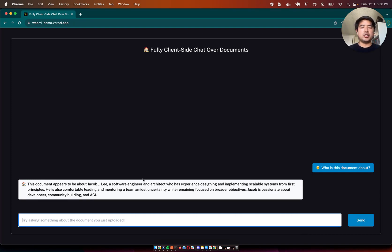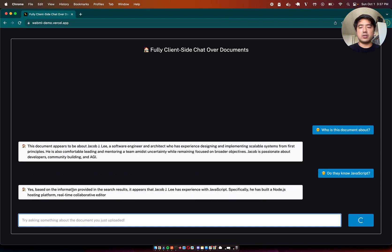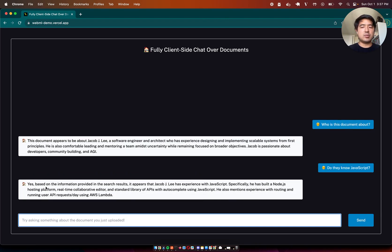And I can ask a follow-up question, such as, 'Do they know JavaScript?' And it'll rephrase that question free of references into a standalone question, which should successfully get good results from the vector store. And it responds: 'Yes, based on the information provided in the search results, it appears that Jacob J. Lee has experience with JavaScript.' And it goes into a bit about my experience there. Pretty cool — effectively chatting over documents with all local models.